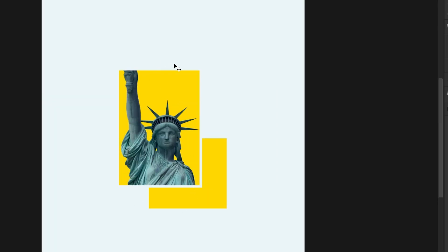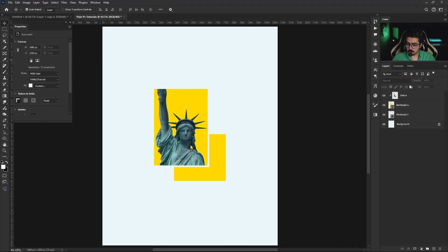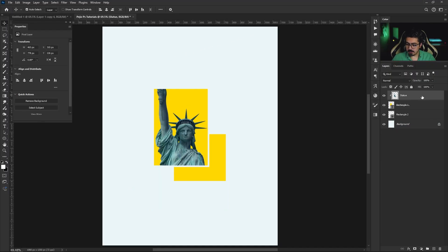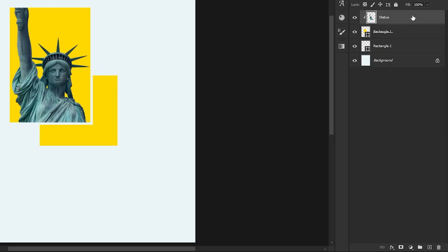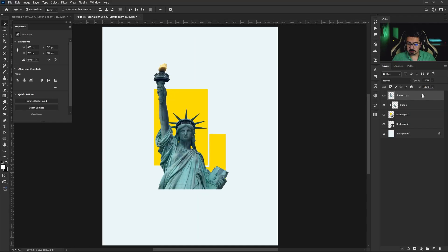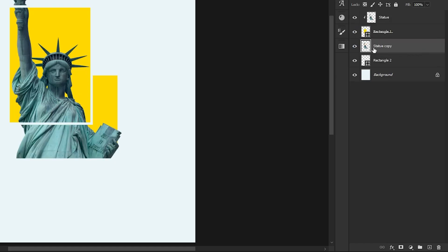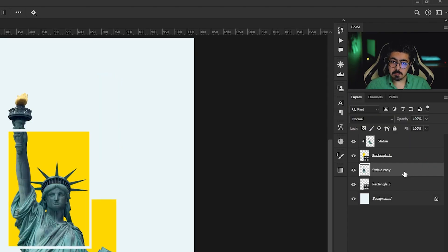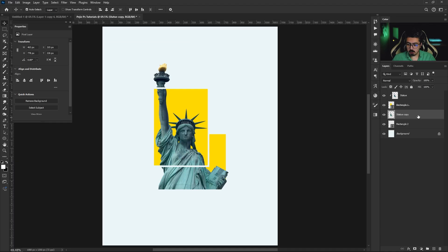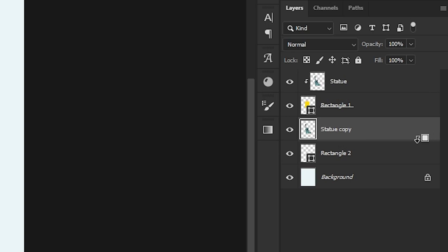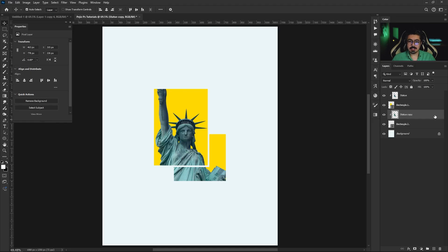Now adjust the position for rectangle two, and fill the missing bottom parts. Go to the Layers panel, activate the statue layer, press Ctrl/Command+J to duplicate it, and drag and drop this layer between rectangle one and two. Clip it with a clipping mask by pressing and holding Alt, moving the cursor between the two layers, and doing a single click.